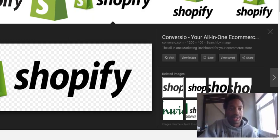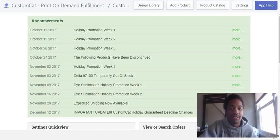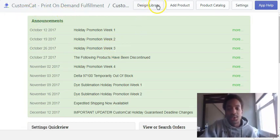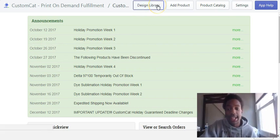Once that is saved, you go into your Shopify app and into your Custom Cat app. This is the layout and you just go to Design Library to add a design.